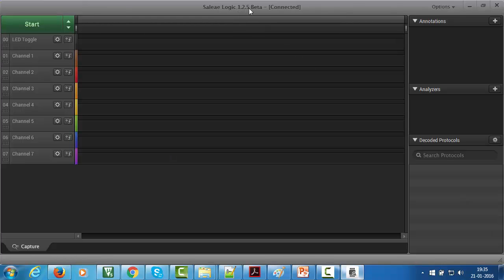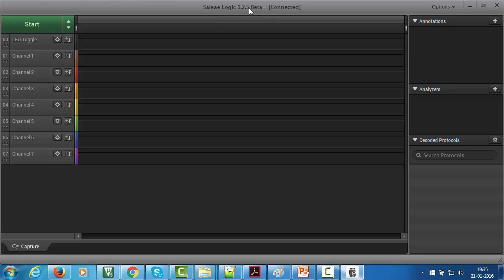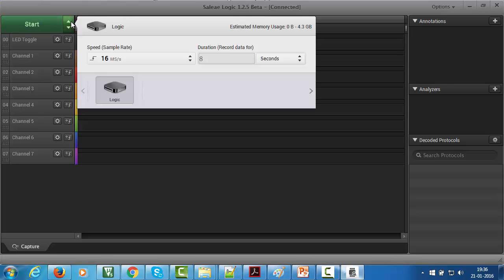I'm using the software version 1.2.5. After launching this software, it will automatically detect the hardware and now it's ready to use. On the left-hand side, click here to adjust the sample rate and duration.